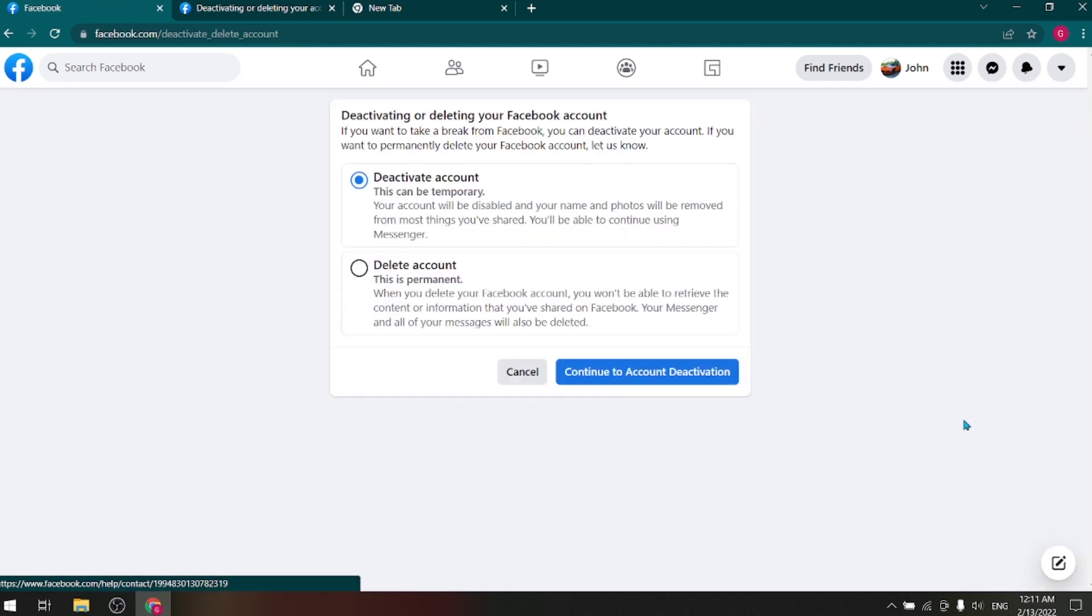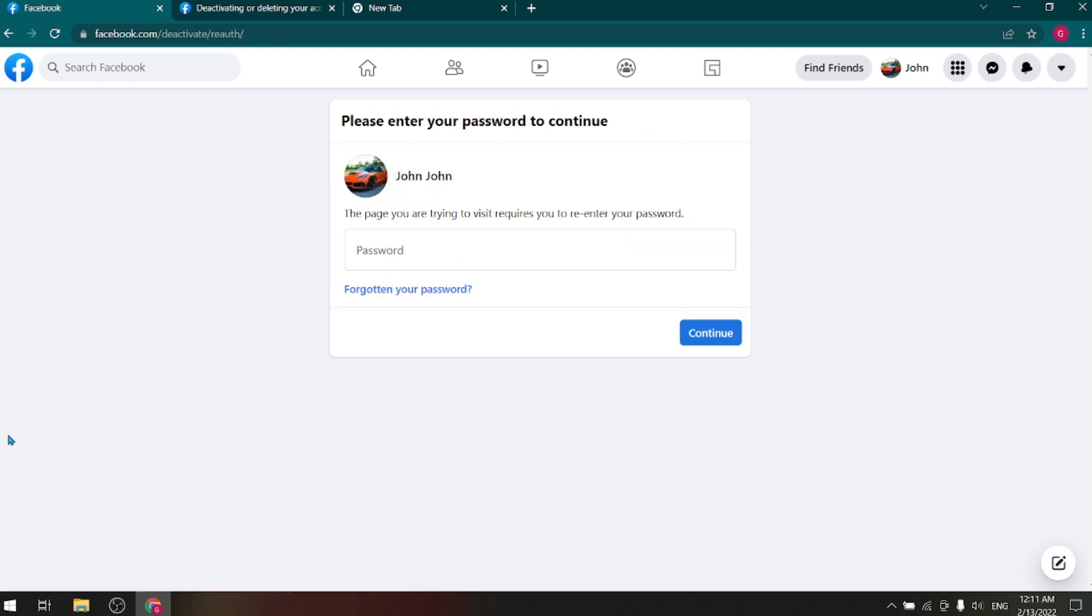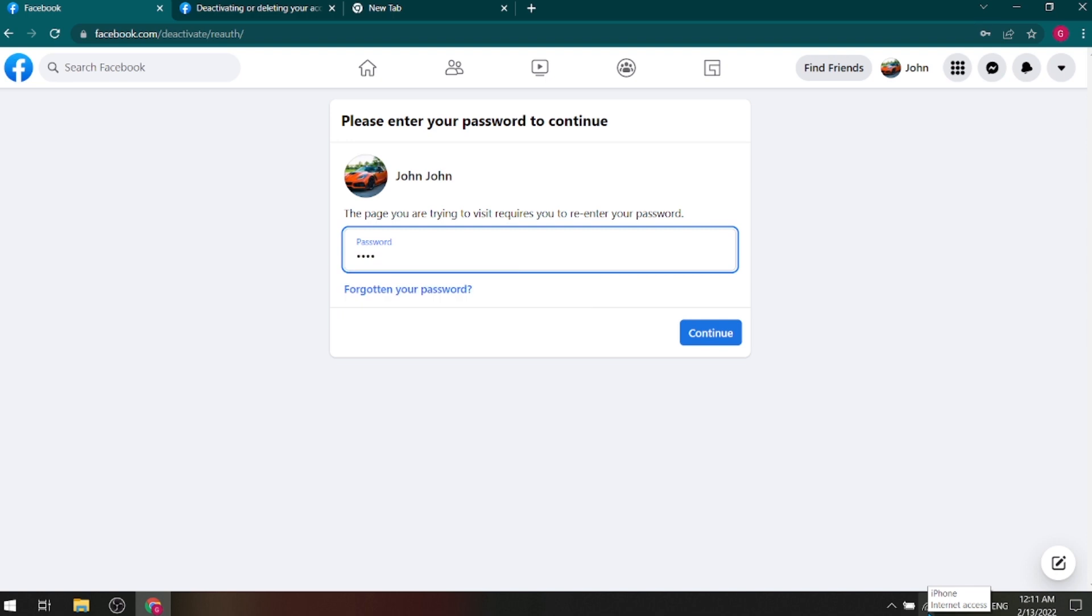Then select Deactivate Account, and then click on Continue to Account Deactivation. Enter your password here.